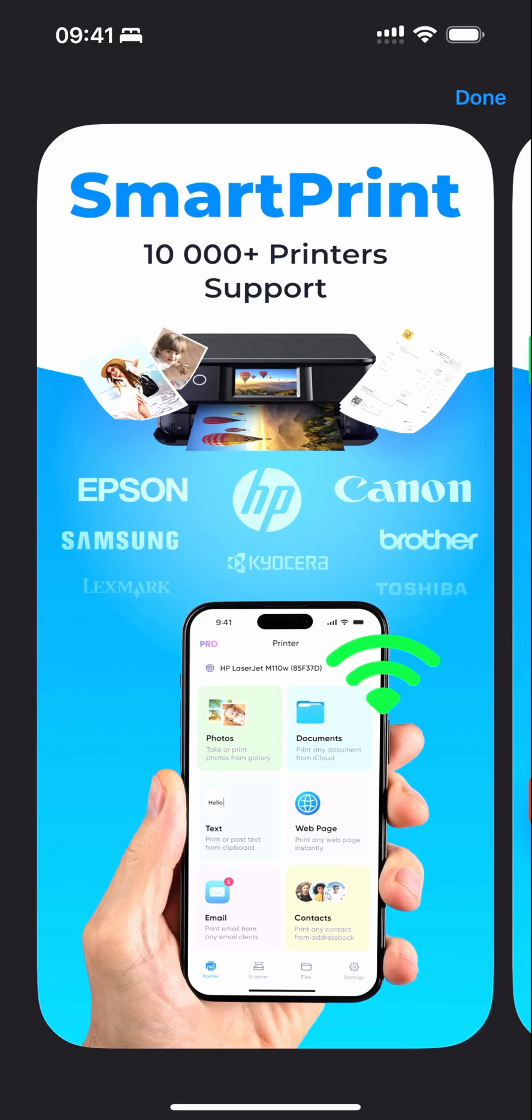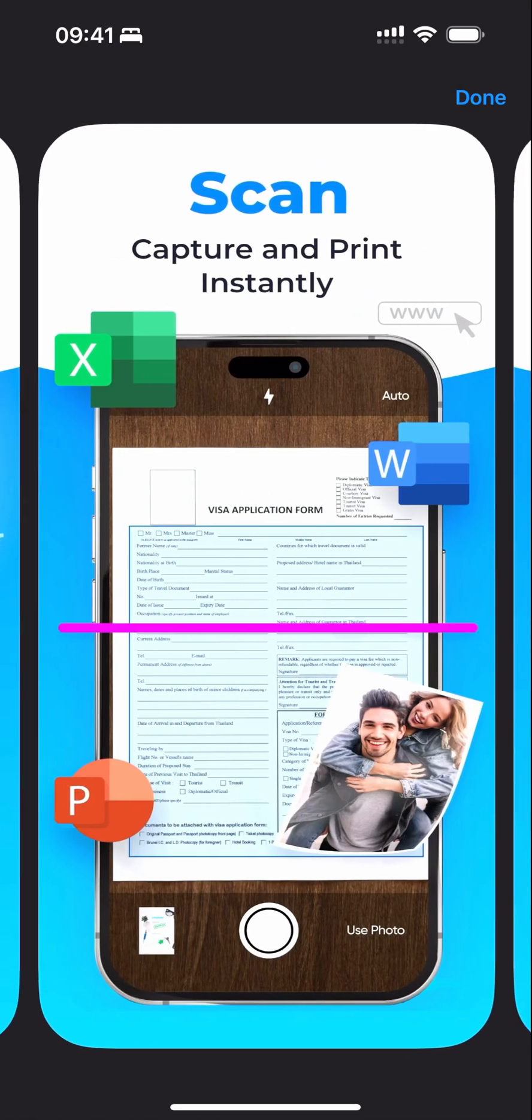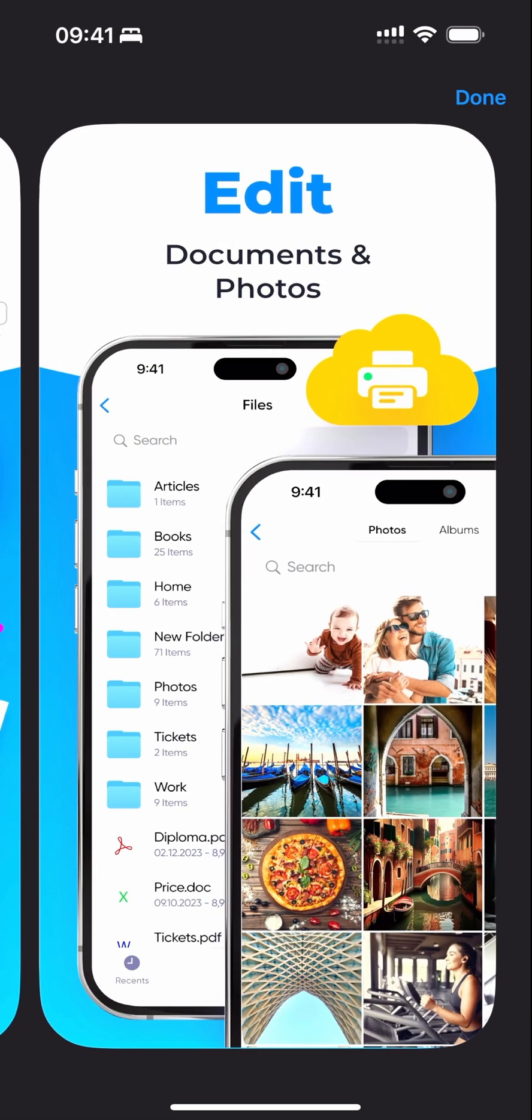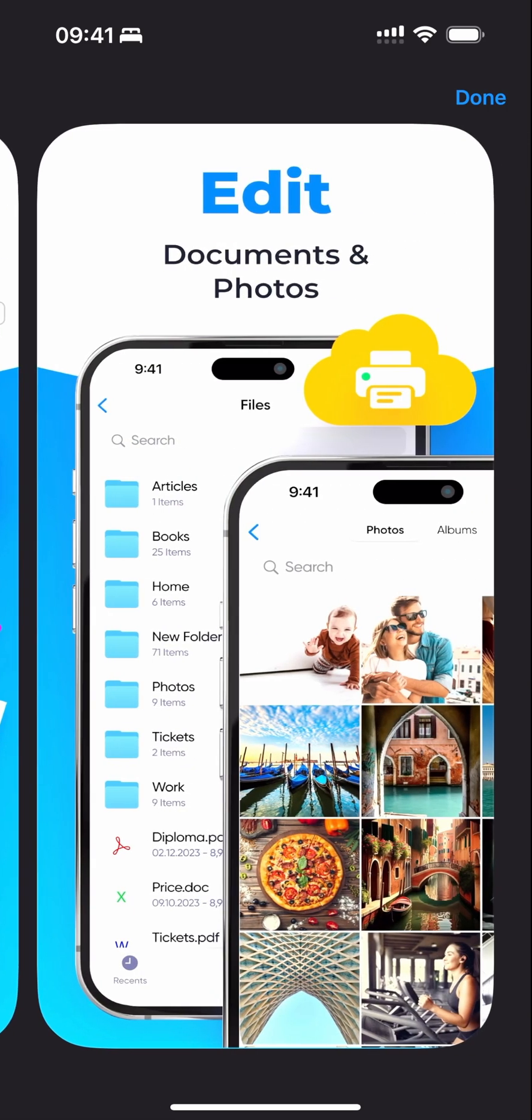With this app, you can scan, capture, and print instantly. You can also edit documents and photos. Let's explore its features.